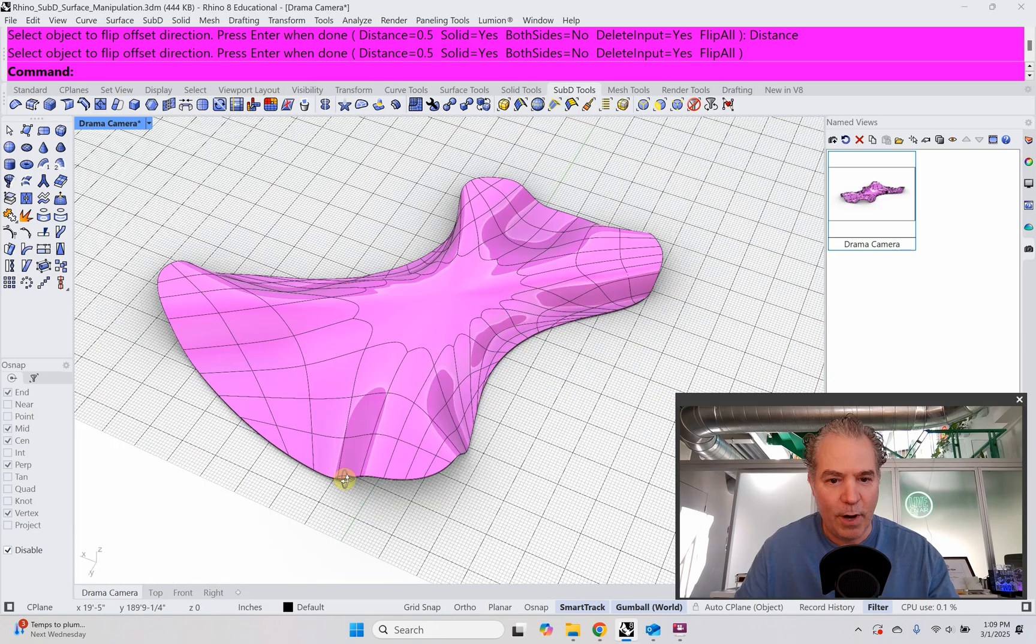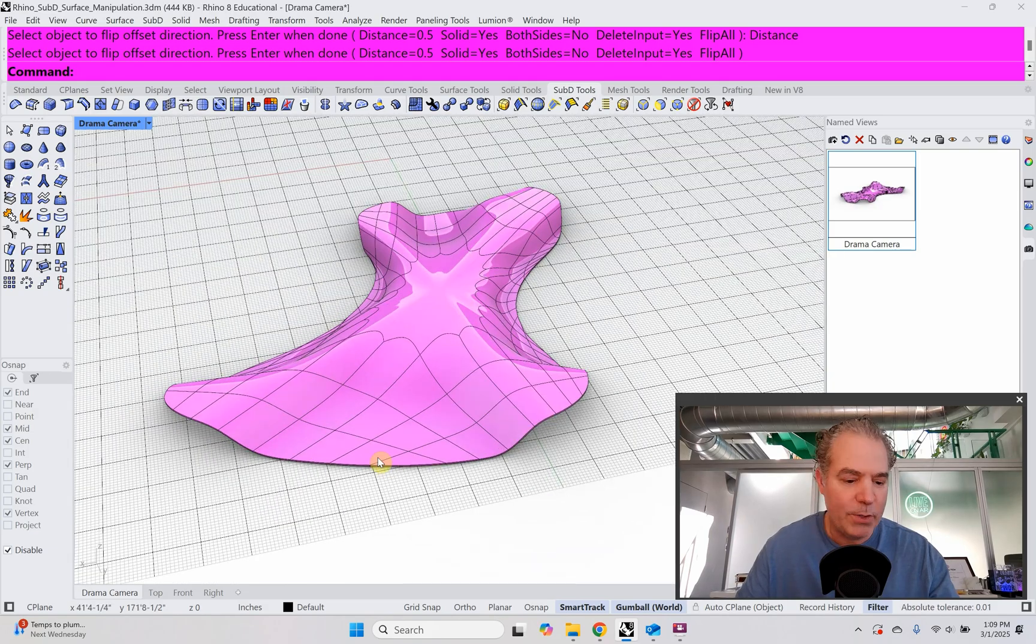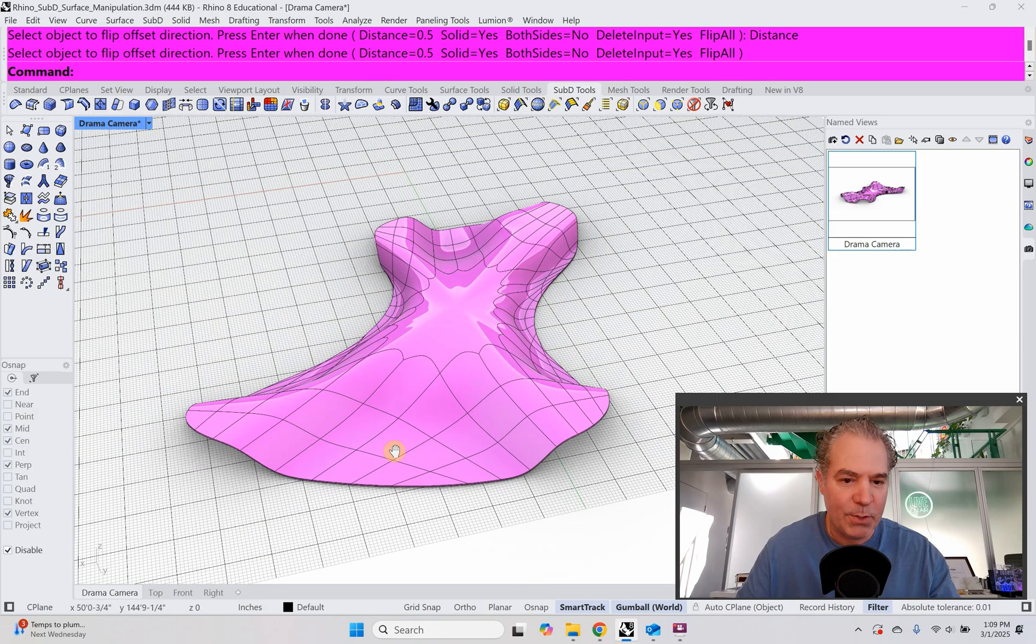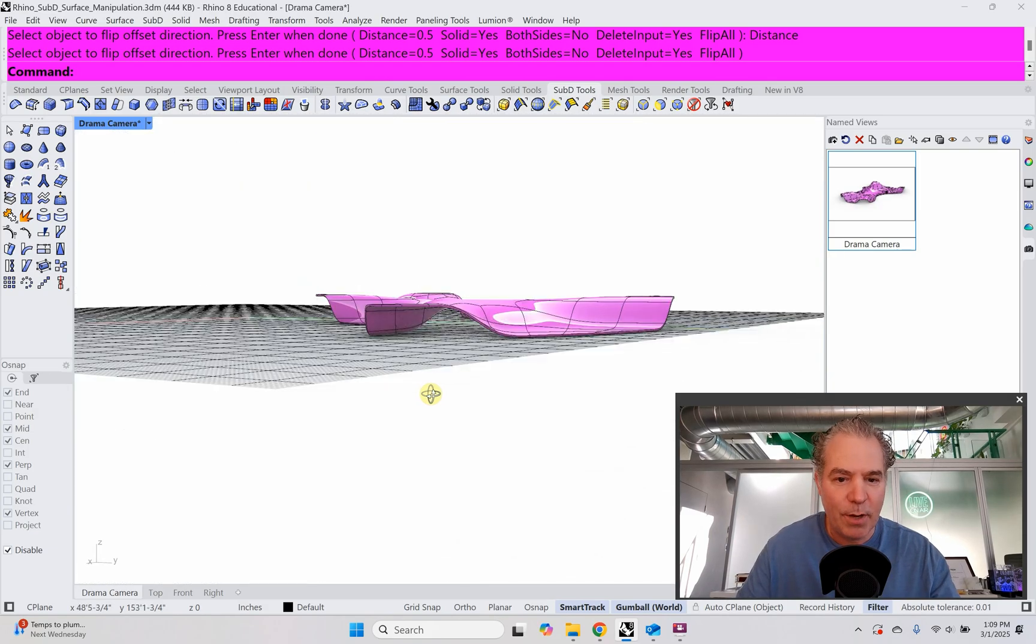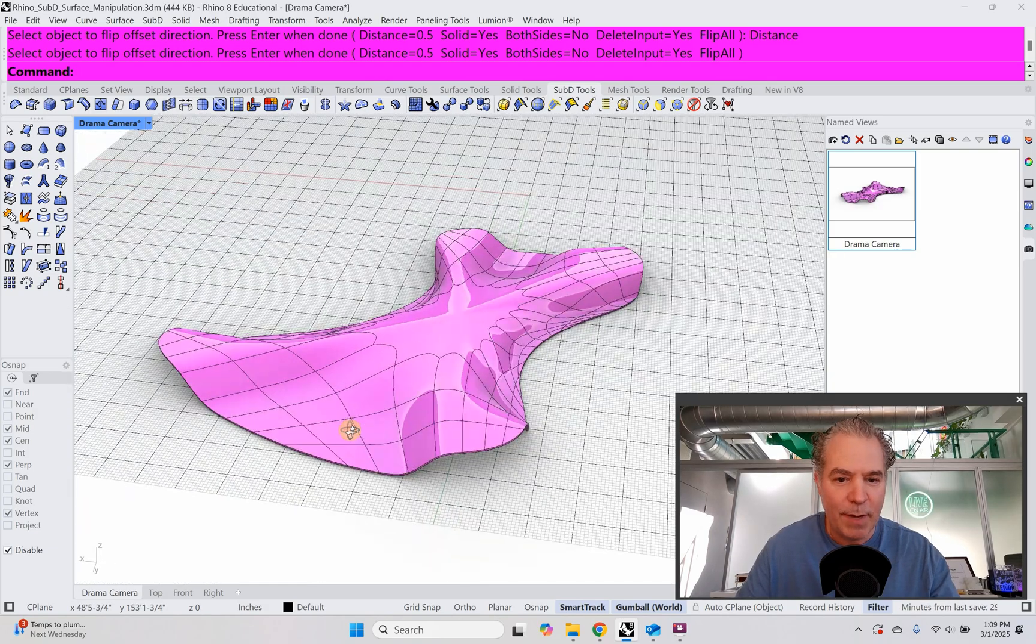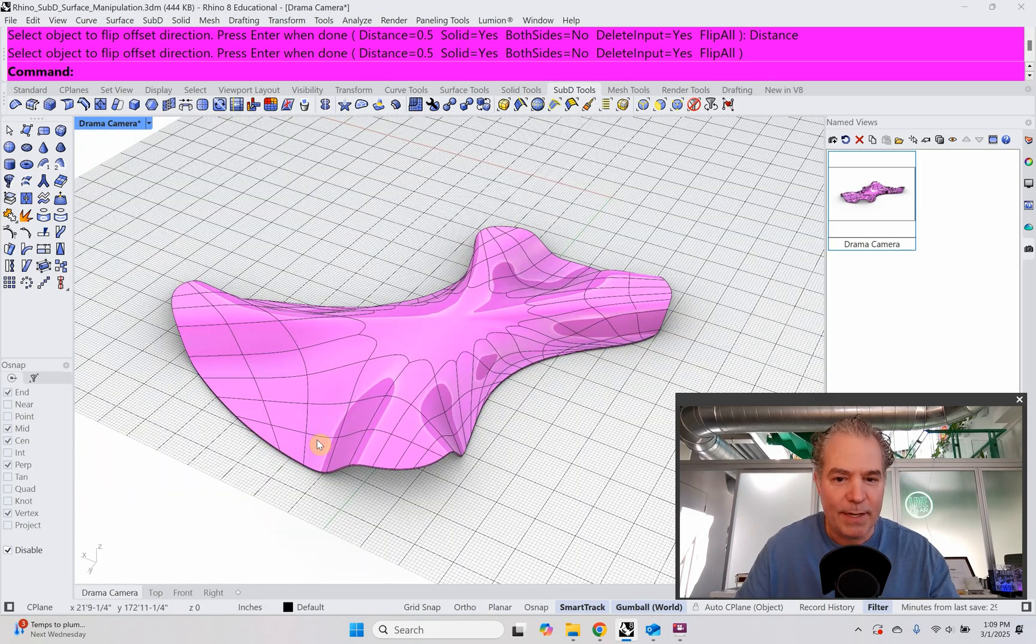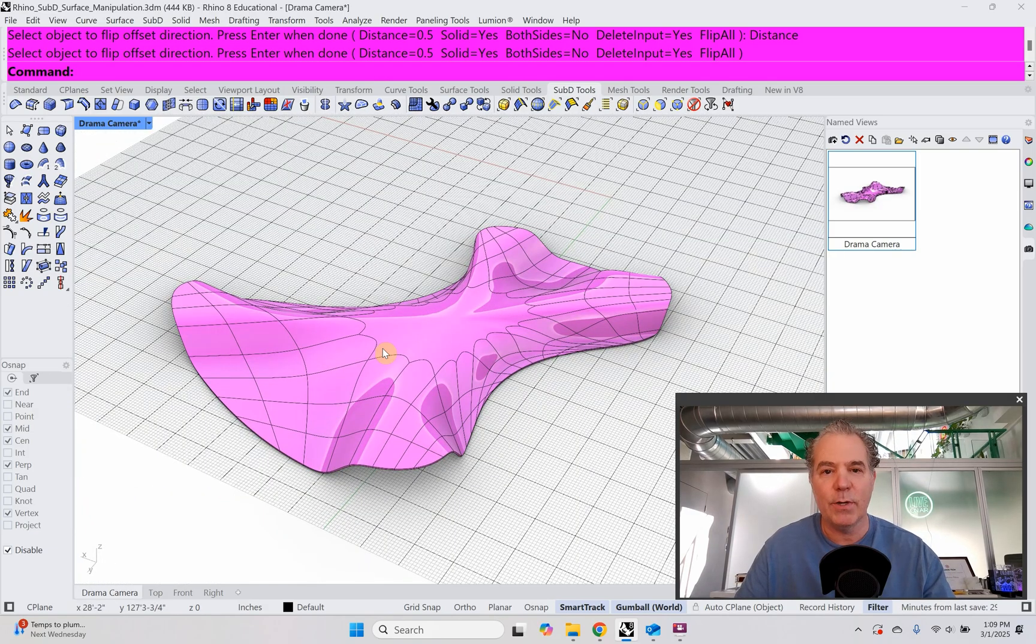Super cool. All right. I hope you enjoy exploring Rhino SubD surface modeling. I'll see you on the next one.